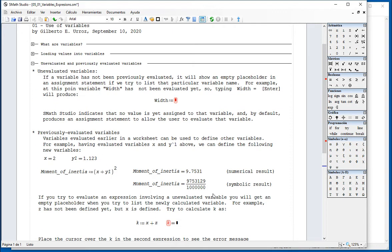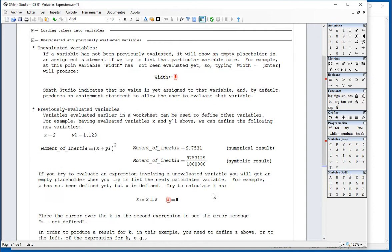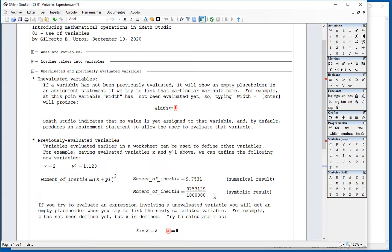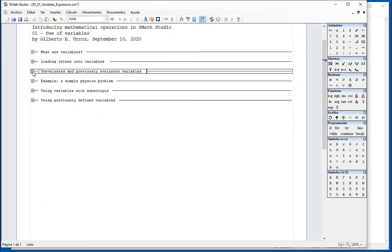And so, in order to evaluate an expression, you need to have all the variables defined previously, or you are not going to get any result.